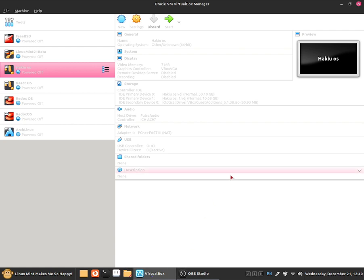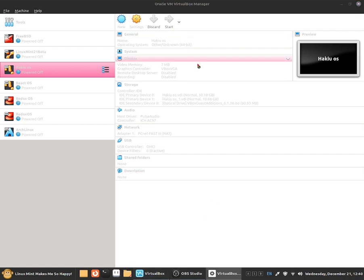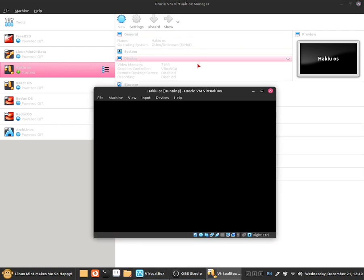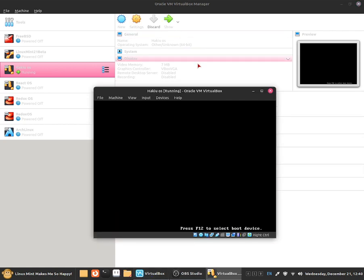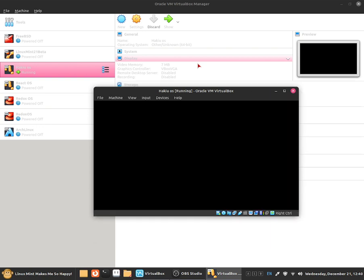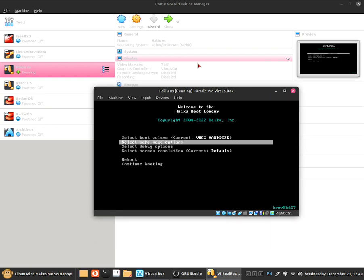So what I'm going to do I'm going to have to start up my VM but it's going to be the same with real hardware. Now hold the shift key. And now we should see a screen like this.